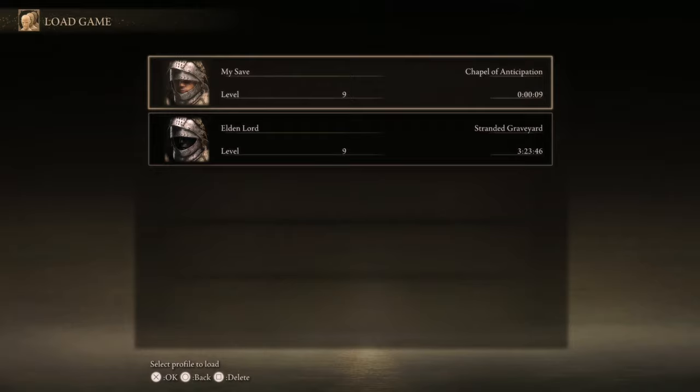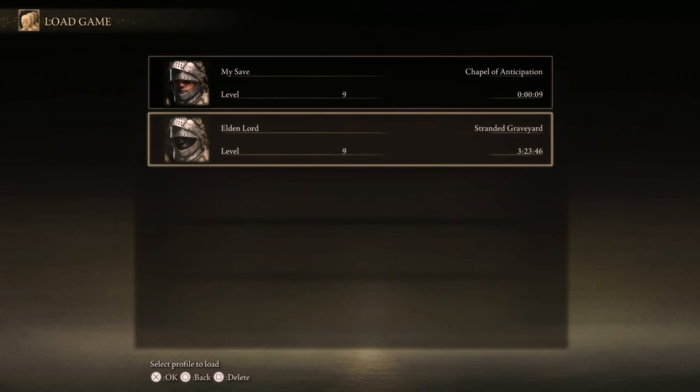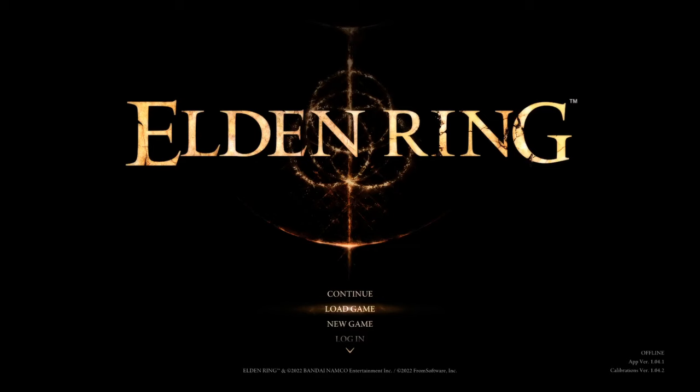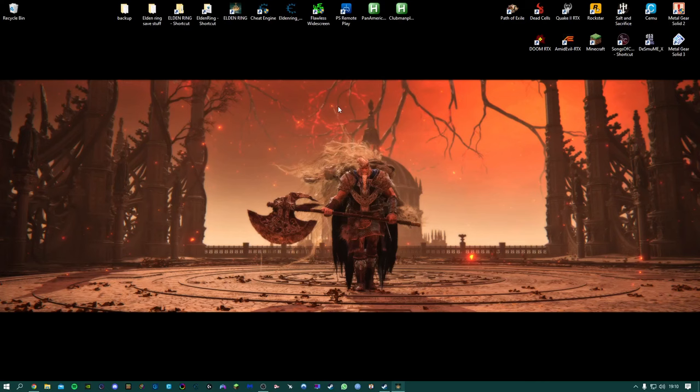There we go so we've got my save which we've not overwritten because we wanted to keep our original save and then we've got the Vagabond save file. And we'll just do one more example.